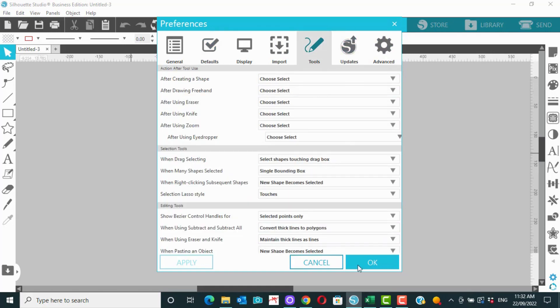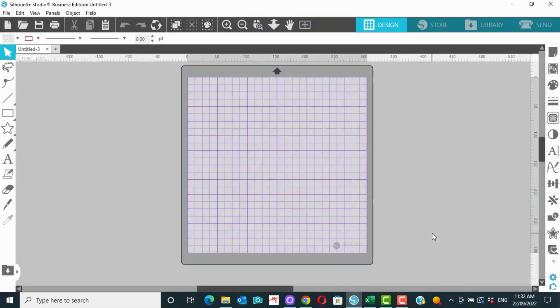And then when you're ready, you simply go apply and OK. And that's changing your settings in Silhouette Studio.